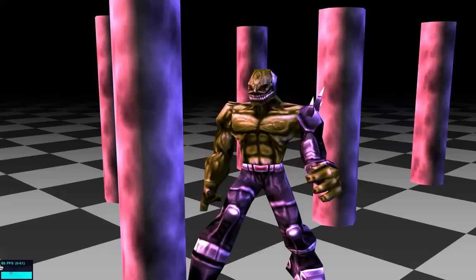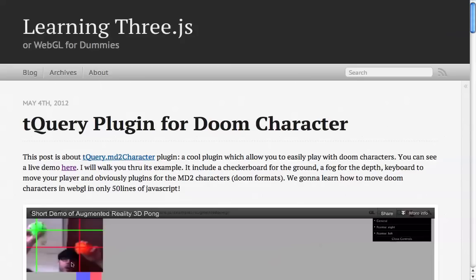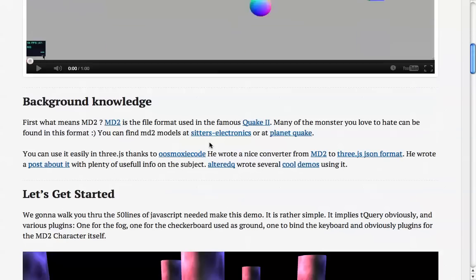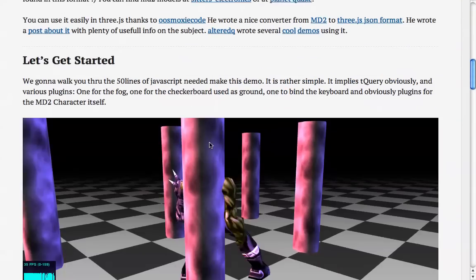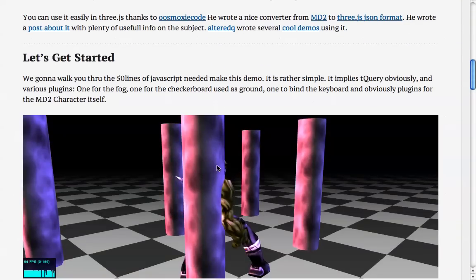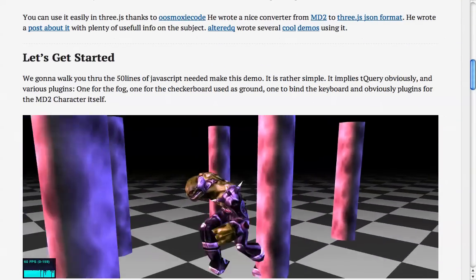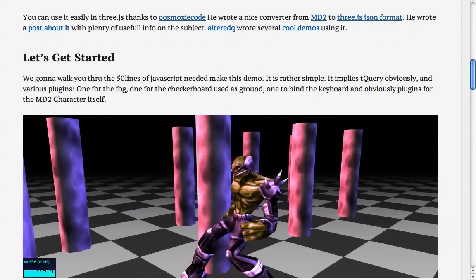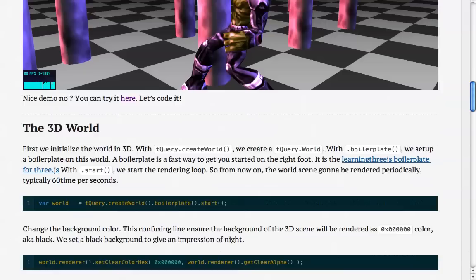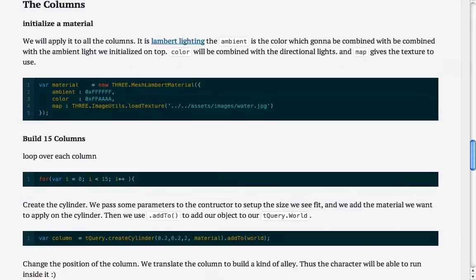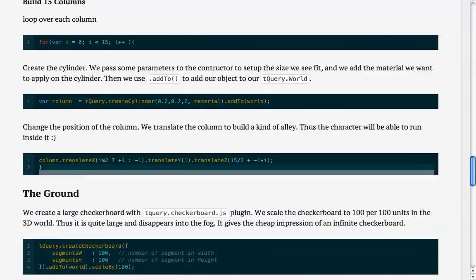I wrote a blog post on it — tQuery plugin for Doom characters. You can even play the game inside the blog post if that fancies you. And I walk you through all the details of the code.